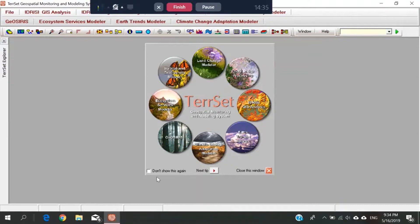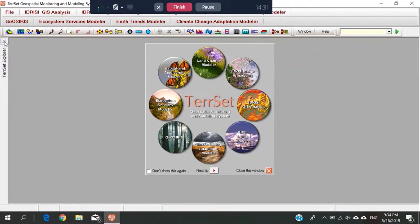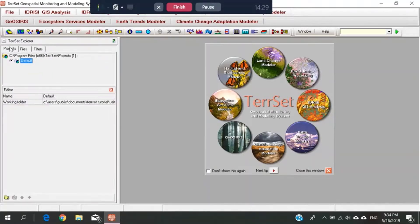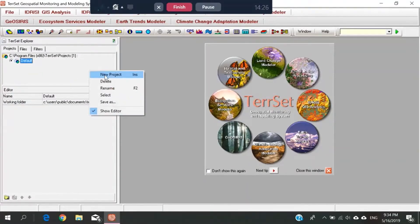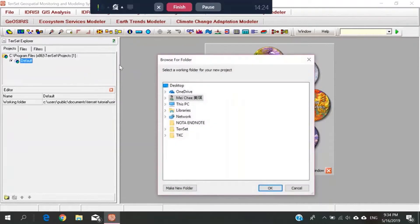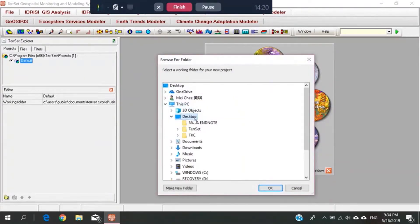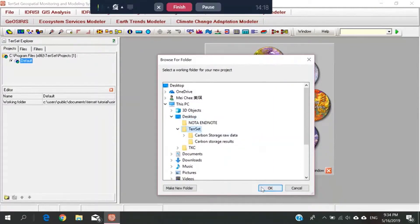Then, because we are doing a new project, we go to the TerrSet explorer project. We click somewhere else here, and then click new project. Because I have saved the file in desktop, so we will go to TerrSet app and I will link to this file.